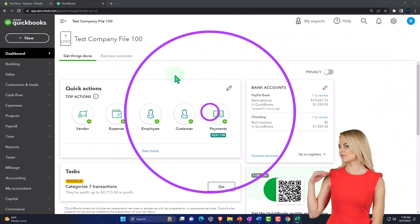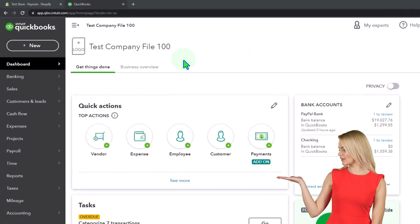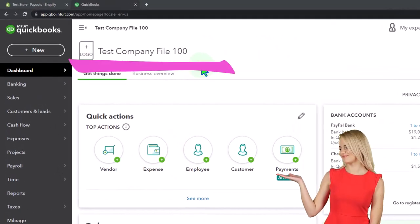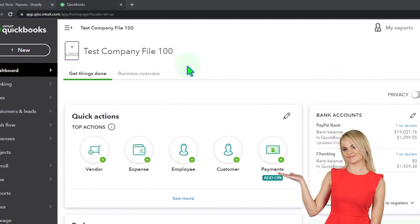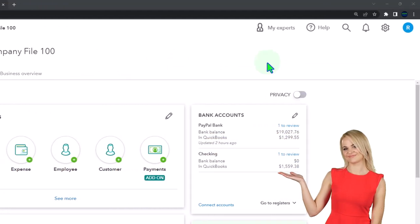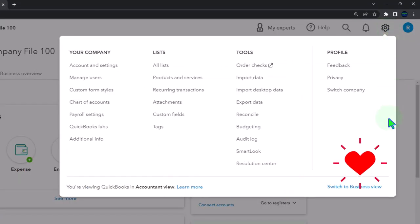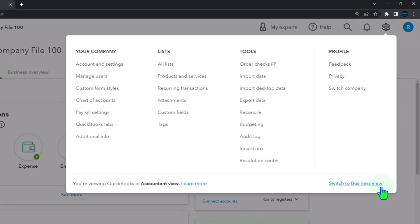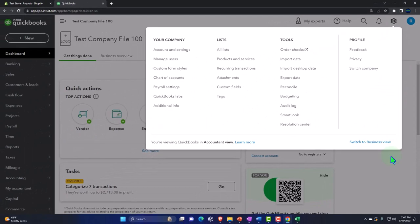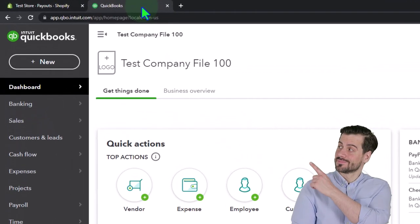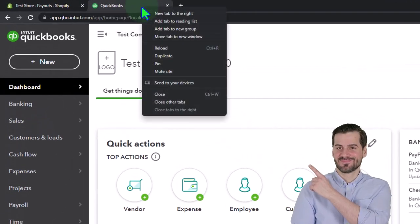Here we are in our QuickBooks Online test company file using the accountant view as opposed to the business view. You can toggle between the two views by going to the cog up top and switching the view down below, duplicating some tabs to put reports in like we do every time.